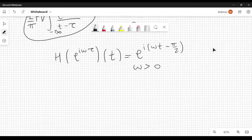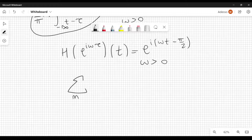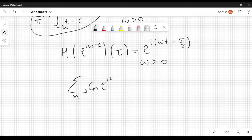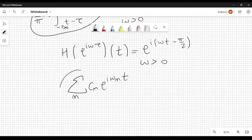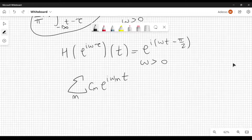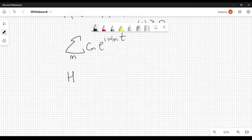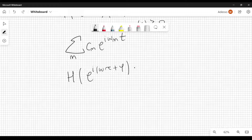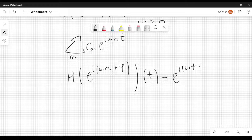This is an important result. In general, for a Fourier series you have a summation over n of c sub n e to the i omega sub n t. When you apply the Hilbert transform, the argument of each complex exponential is shifted by plus or minus pi over 2 depending on the sign of omega. We can also find the Hilbert transform of e to the i(omega tau plus phi) — where phi is a constant — and the result is e to the i(omega t minus pi over 2 plus phi), for omega greater than zero.